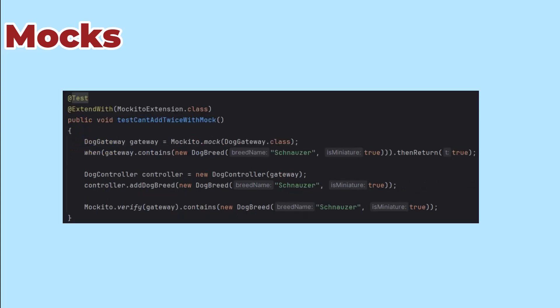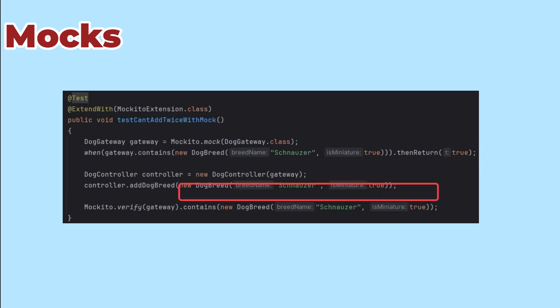For good measure, let's look at the other addDogBreed test, the one that's making sure we don't add duplicates. This time I made the mocks contain method return true.